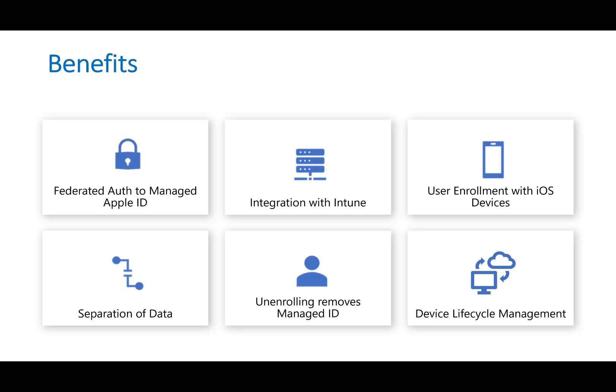So the integration with Intune here, ABM, if you are familiar with it, Apple Business Manager, does allow you to integrate with MDM providers such as Intune or Jamf, probably the most popular. When you do integrate with Intune, the features that you have available involve a lot of things like you would see with Windows Autopilot if you are familiar.